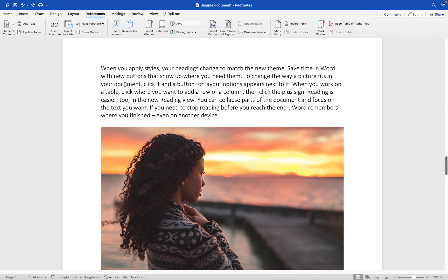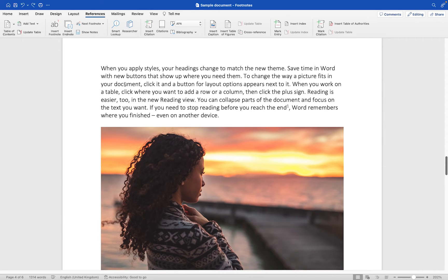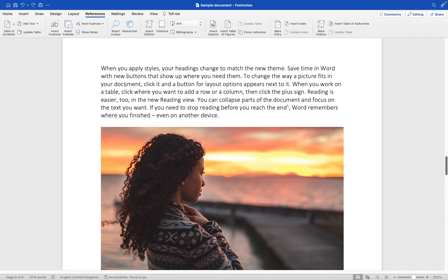In this short tutorial I'm going to show you how you can insert a footnote into your Microsoft Word document. I'm going to be using Word for Mac for this particular tutorial but if you're a Windows user the process is pretty much the same so you should still be able to follow along.